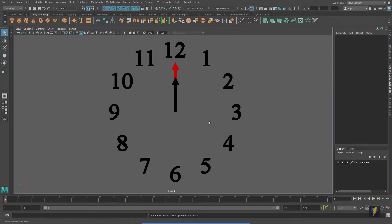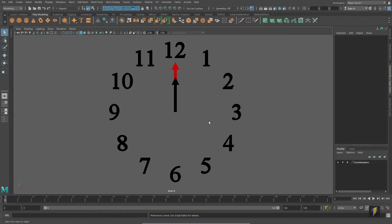In this video, we're going to compare set driven keys with the connection editor and utility nodes.